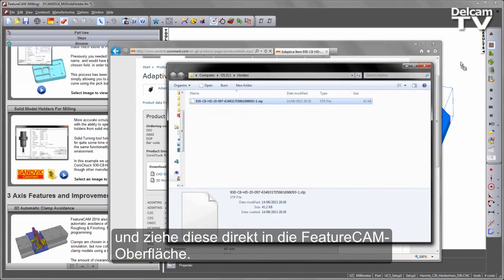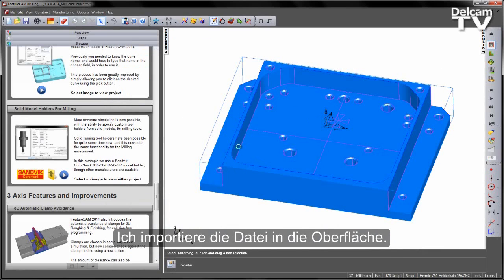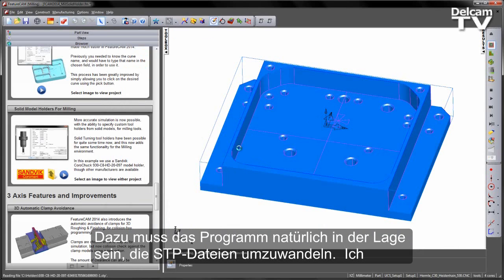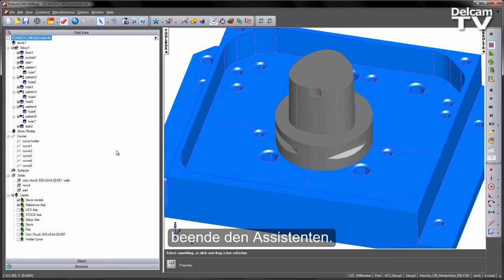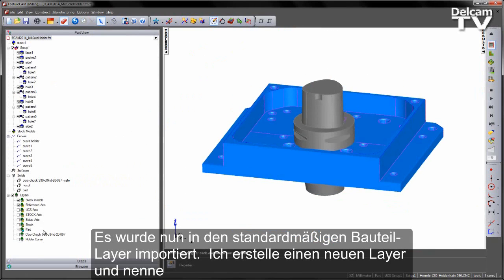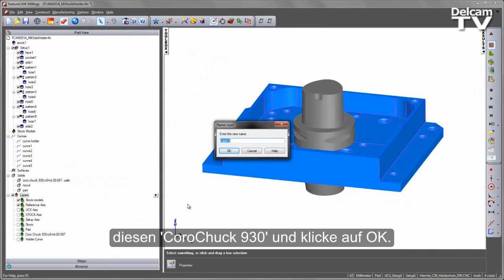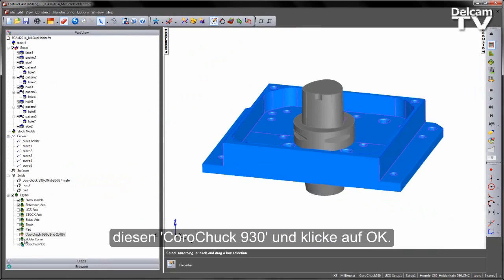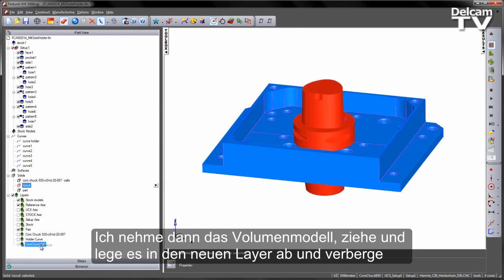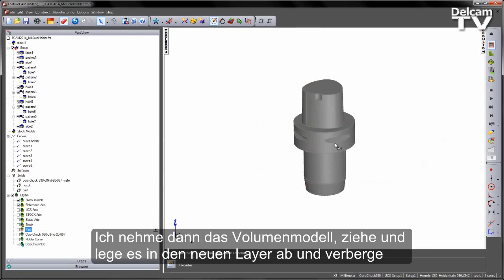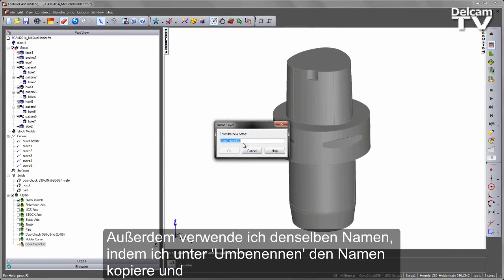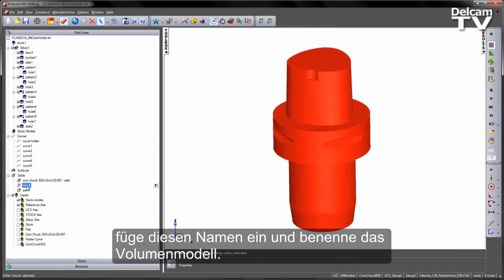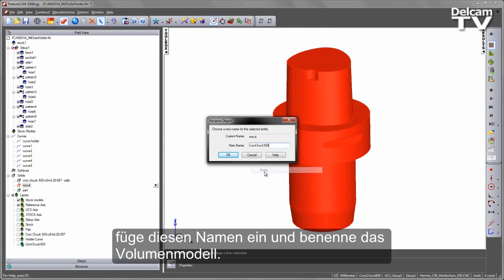You can take this step file and drag and drop it straight into the FeatureCam interface — you'll need the ability to convert step files to do this. I'm going to cancel the wizard. I've now imported the solid, but it's imported into my default part layer, so let's create a new layer. I'm going to call this one Koromant Capto 930 and say OK. I can then take this solid, drag and drop it onto my new layer, and hide the part layer. I'm also going to rename the solid using the same name.